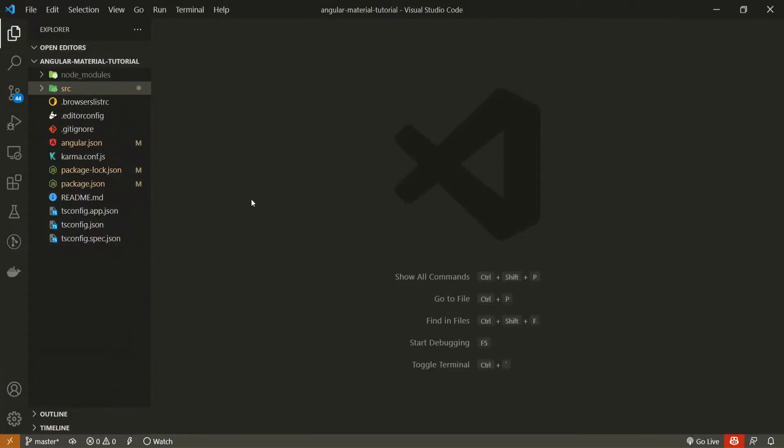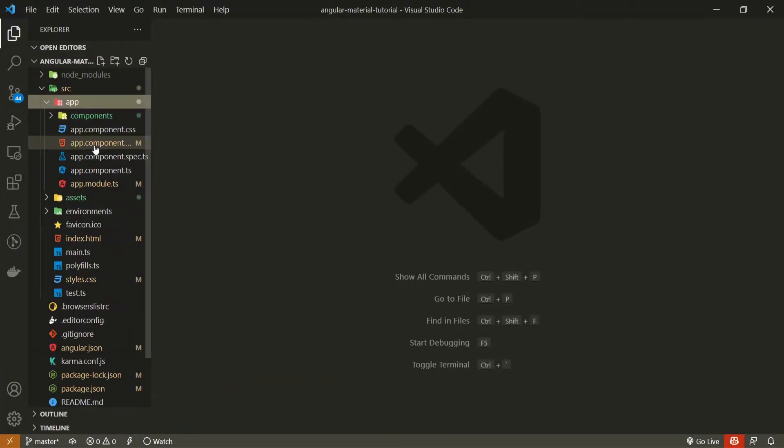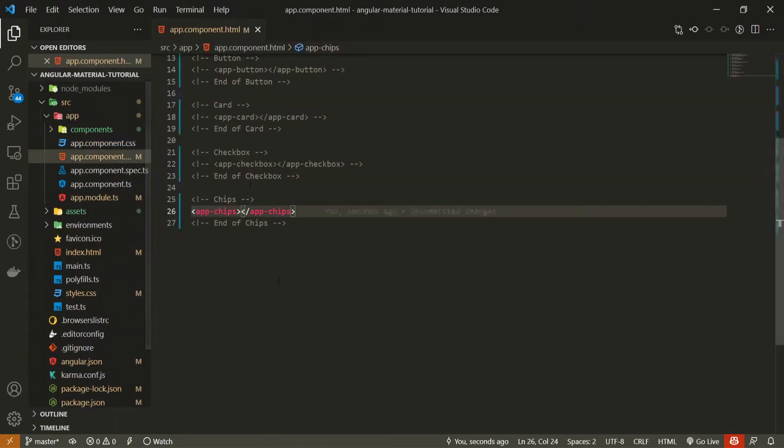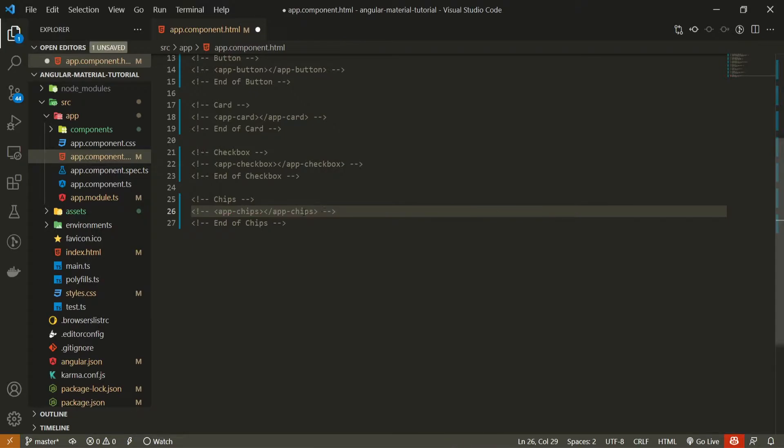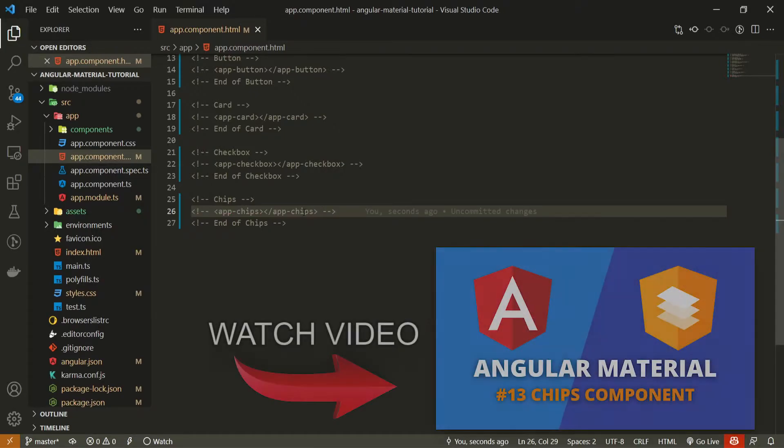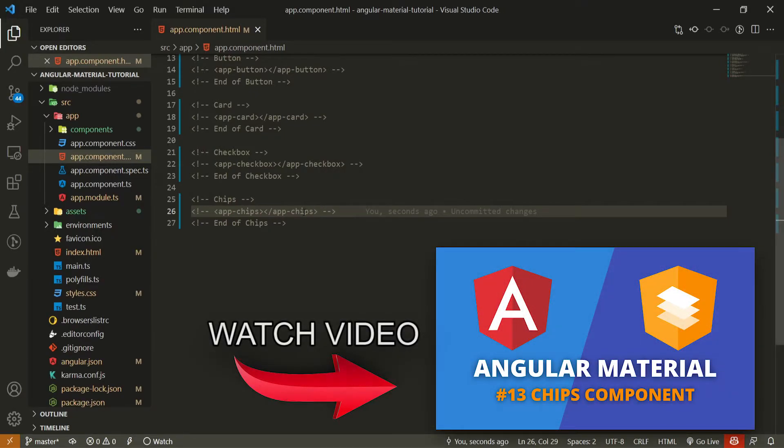So once the component is generated, let's go into our source and then open up this app component dot html file. Here, first of all, I will hide this chips component from my last video. If you wish to check that, you will have a link down in the description of this video as well.